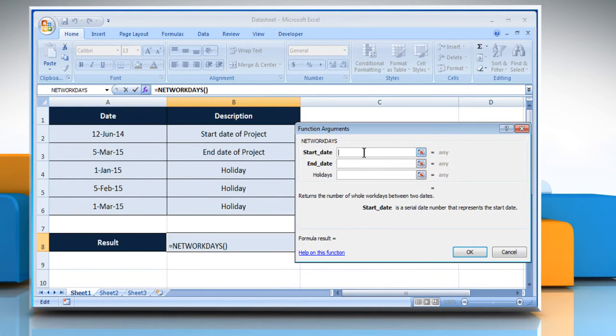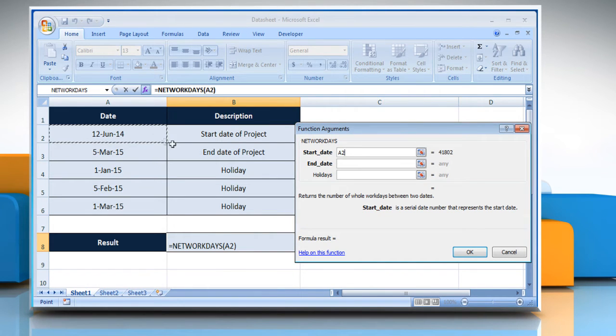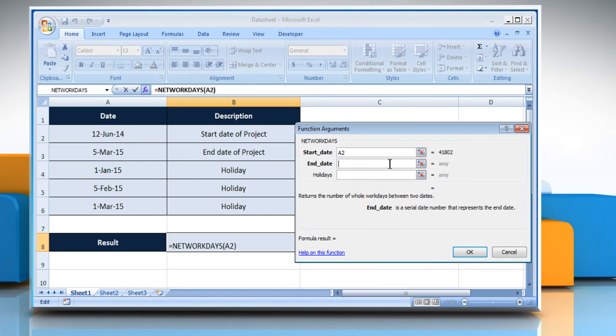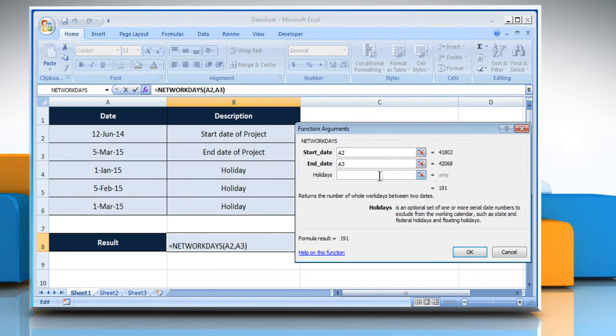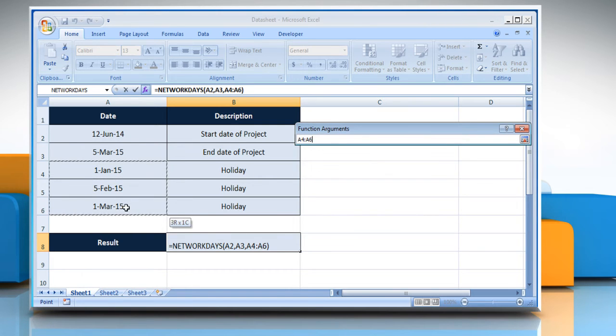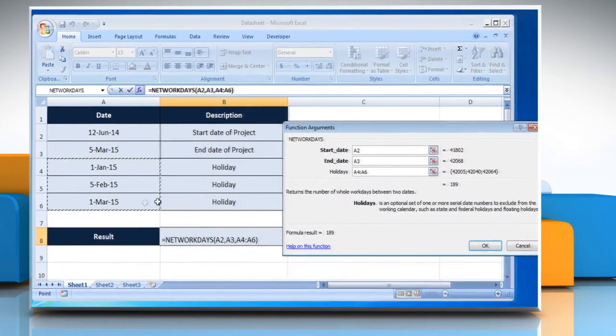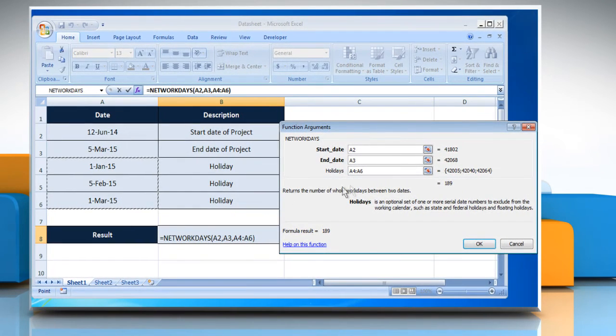Click on the Start date box and then select the cell that contains the start date. Click on the End date box and then select the cell that contains the end date. Click on the Holidays box and then select the cell or cell range that contains the holiday dates.